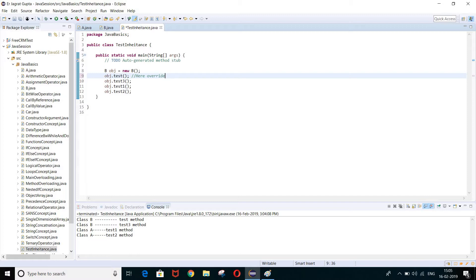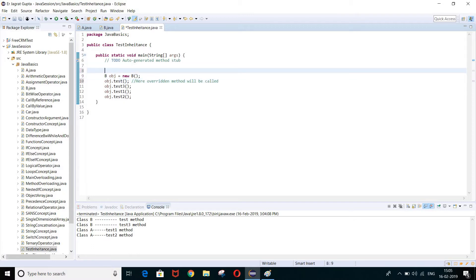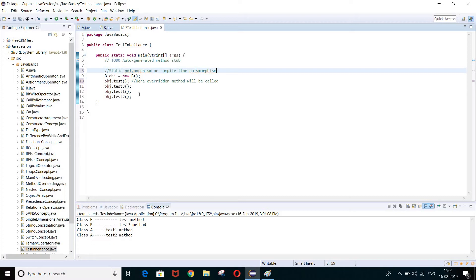The overridden method will always be called. This concept is called static polymorphism, or we can say compile-time polymorphism, because at the time of compilation the Java compiler will decide which method to call.